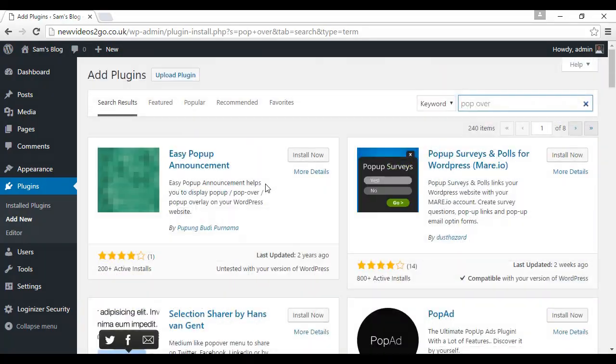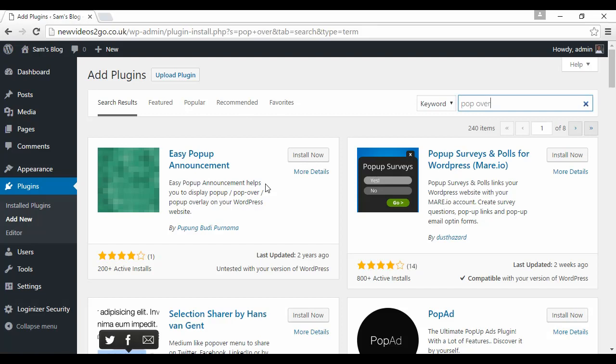And what these will do, they'll basically cover the screen when somebody comes to your WordPress blog with a version of your squeeze page and it lets people simply enter their details there. And because it covers the screen you're not going to get any distractions and again people will have the option to either enter their details or leave.